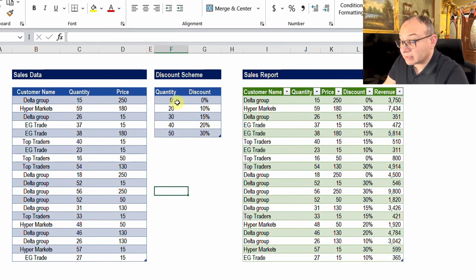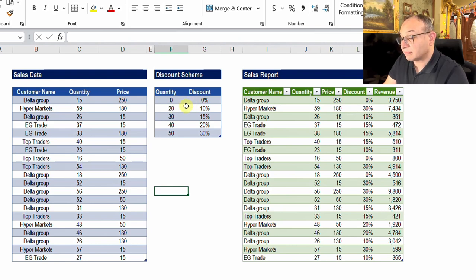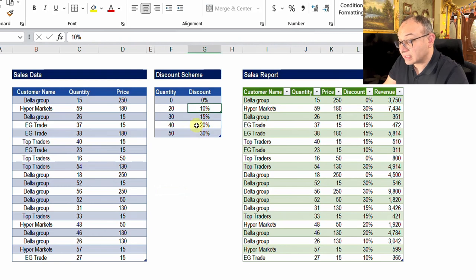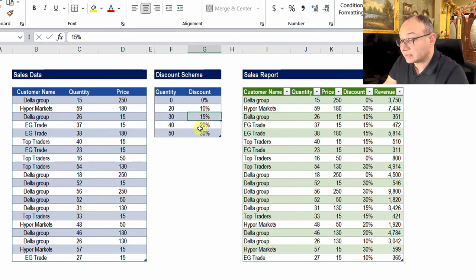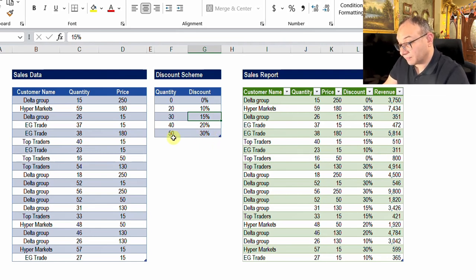The scheme works like this: if the quantity is between 0 and 20, we give no discount; between 20 and 30, we give 10%; 30 to 40 is 15%; 40 to 50 is 20%; and above 50 the discount is 30%.